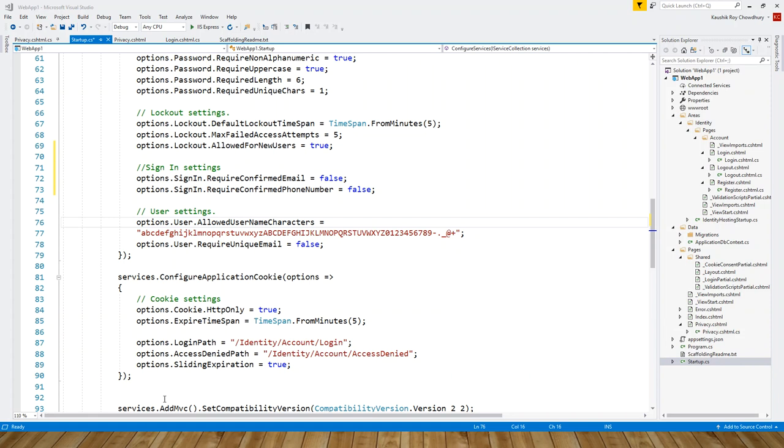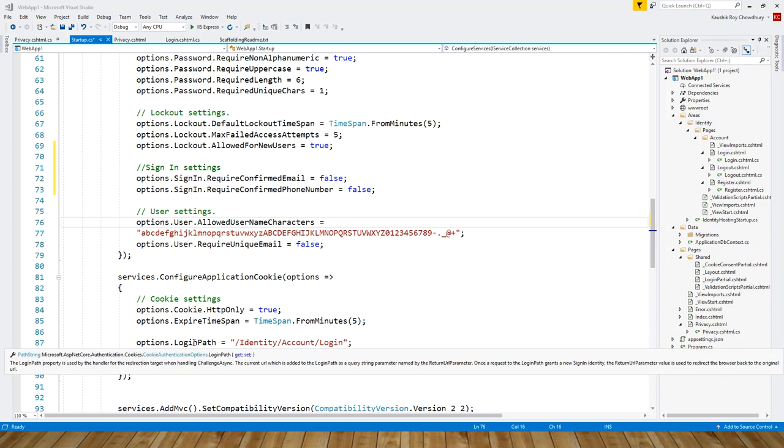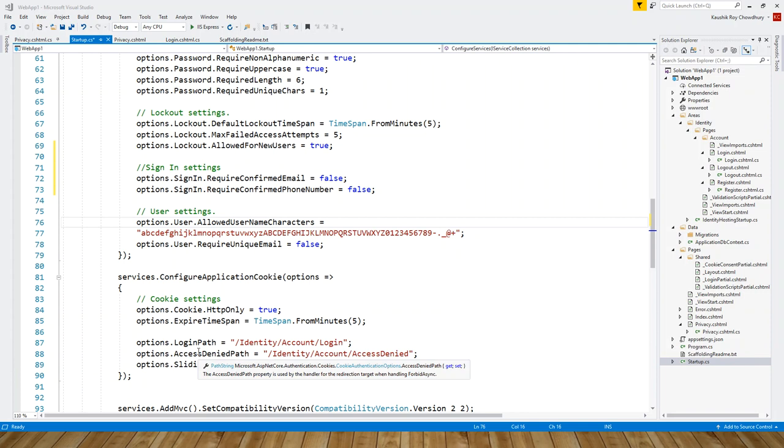The LoginPath property is used by the handler for the redirection target when handling ChallengeAsync. The AccessDeniedPath property is used by the handler for the redirection target.